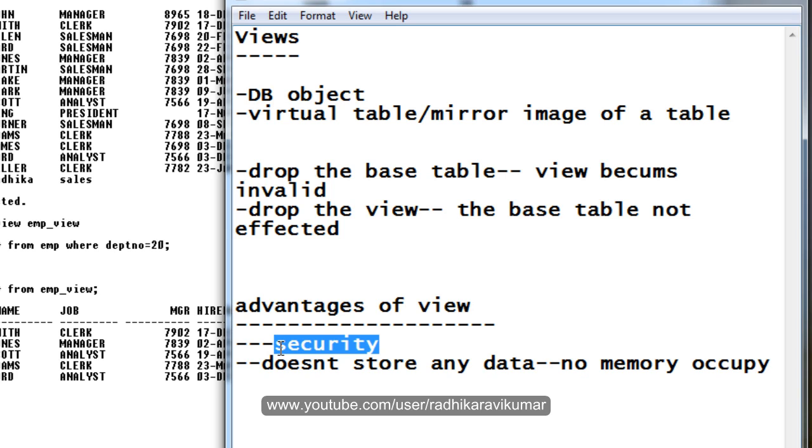The base table is not actually shown to the user. Only the view name is shown to the user. So the user will not know what is the name of the base table, but they'll just do the querying on the view itself.